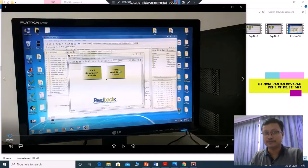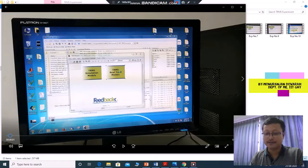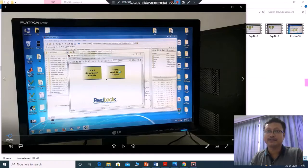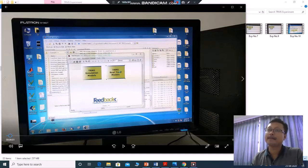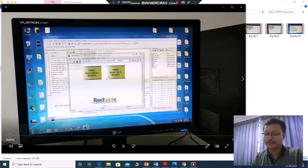Hello students, my name is Manu Ranjan Dora. I am explaining the TRMS experiments. Up to experiment number three I already explained, so in this video I want to explain experiment number four, which is the cross-path pitch rotor identification.